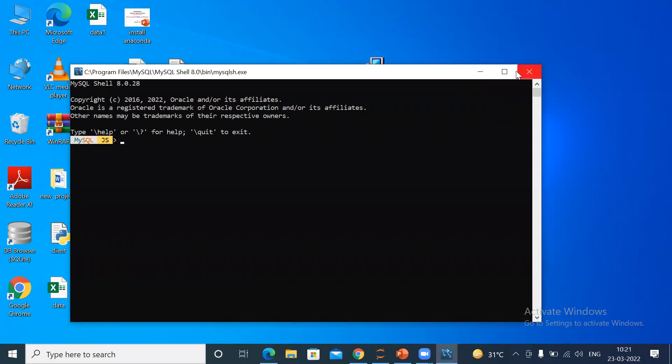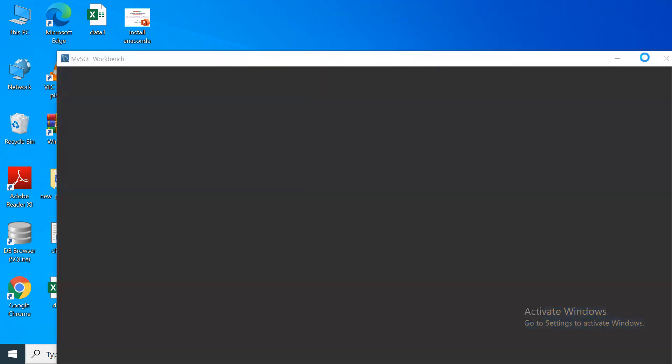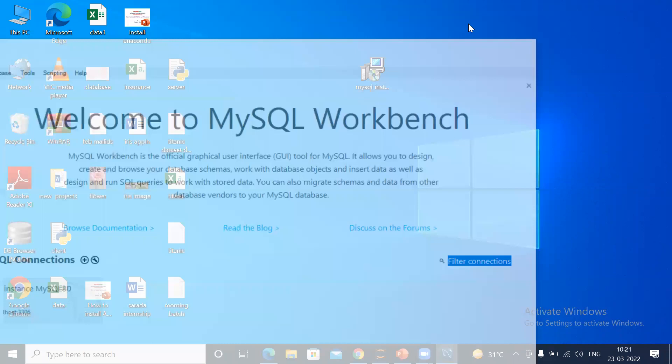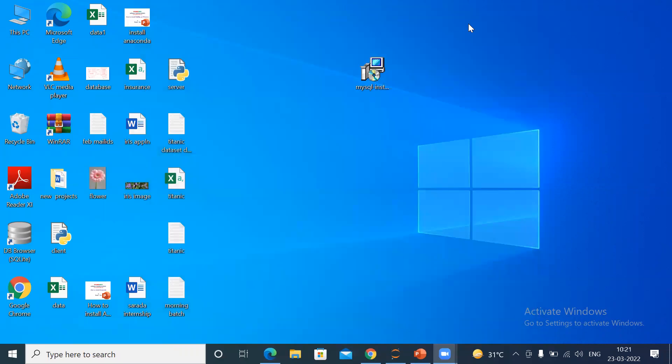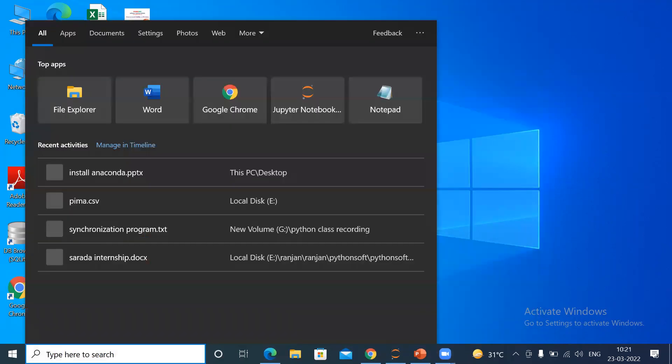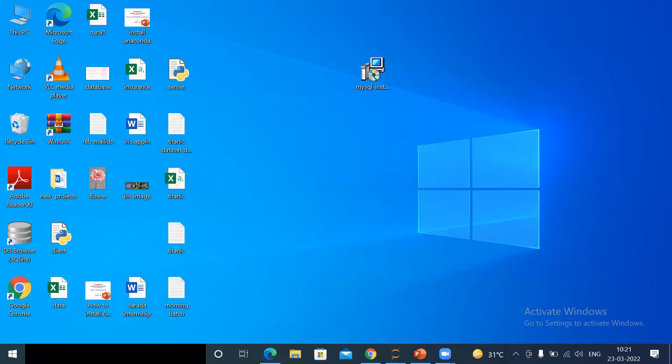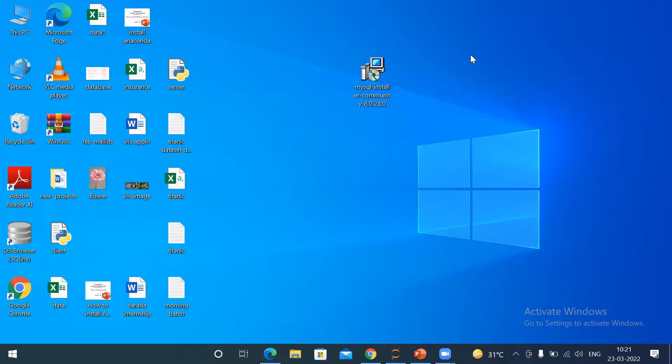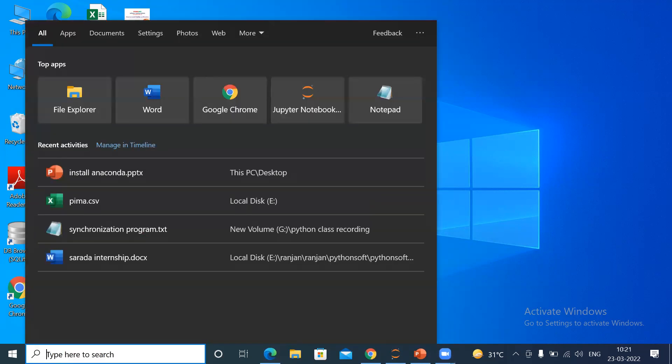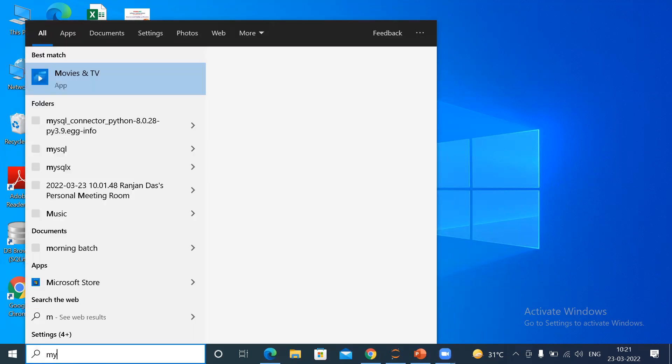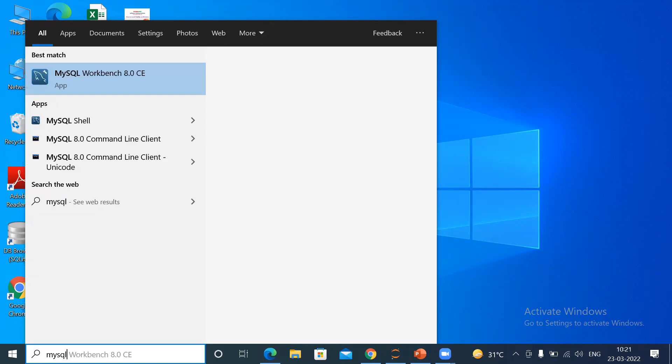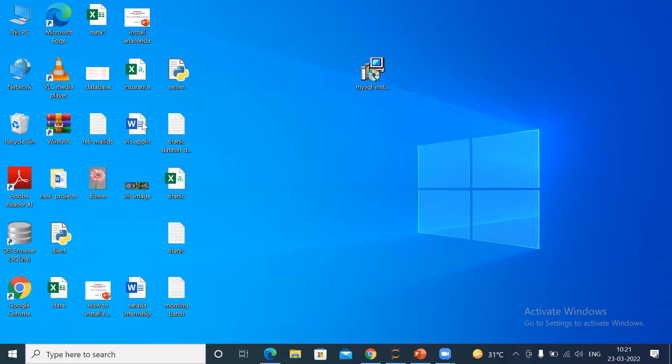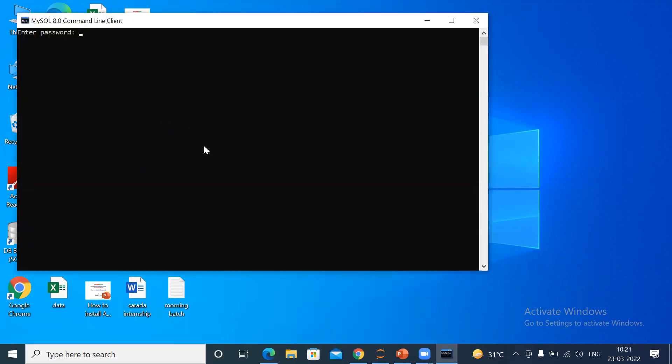Just close it. This is the MySQL Workbench. I'll close it. Let us just try to open MySQL and check whether it's working or not. For that, click the start button here and type MySQL Command Line Client. You can see here MySQL Command Line Client.